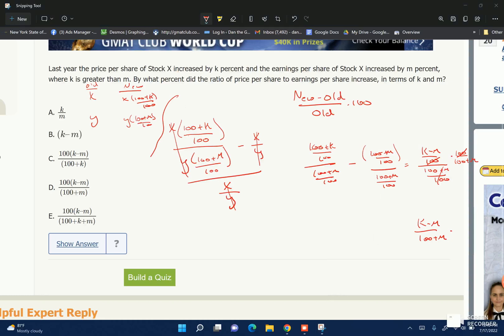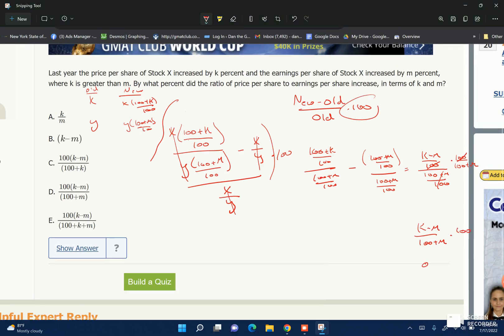Remember, we still need to multiply by 100 at the end, because percent increase is times 100. So the final answer is 100 times (K minus M) over (100 plus M).